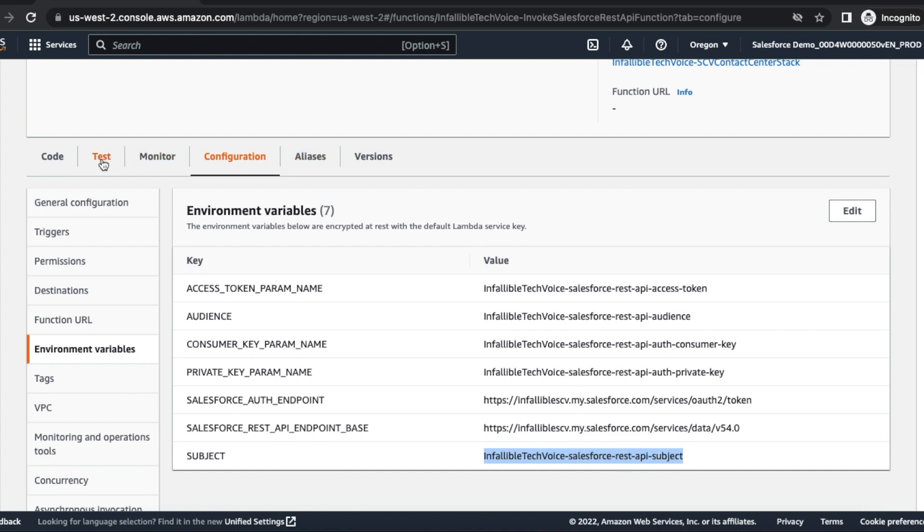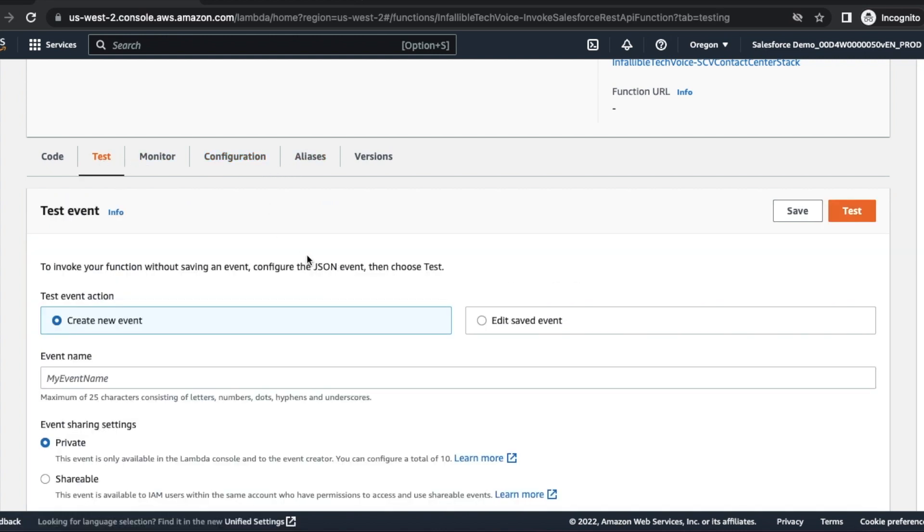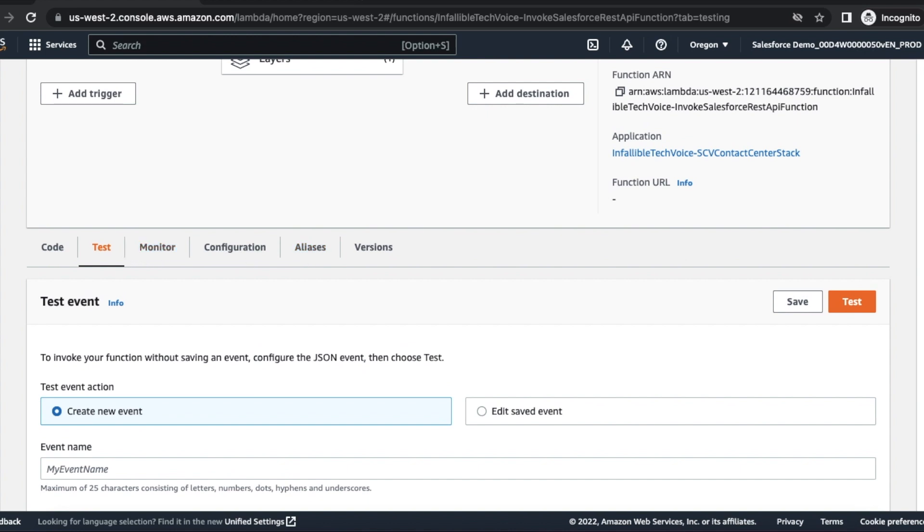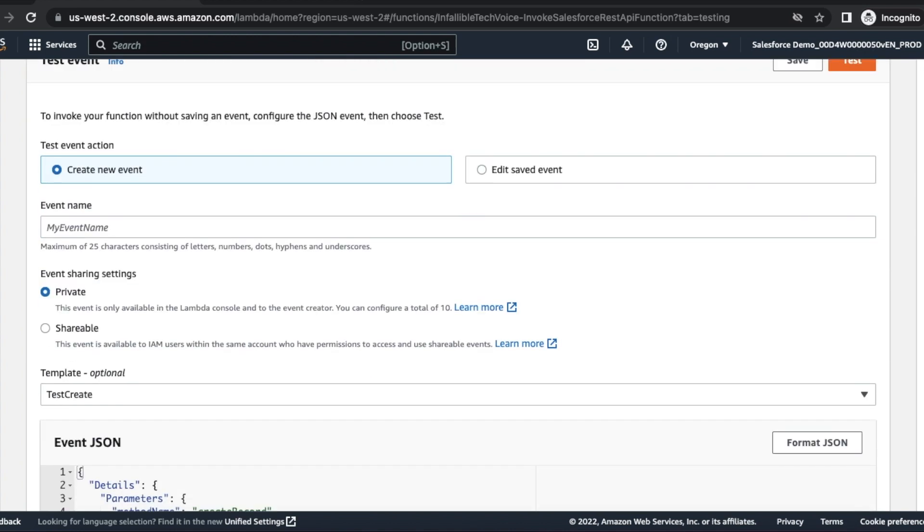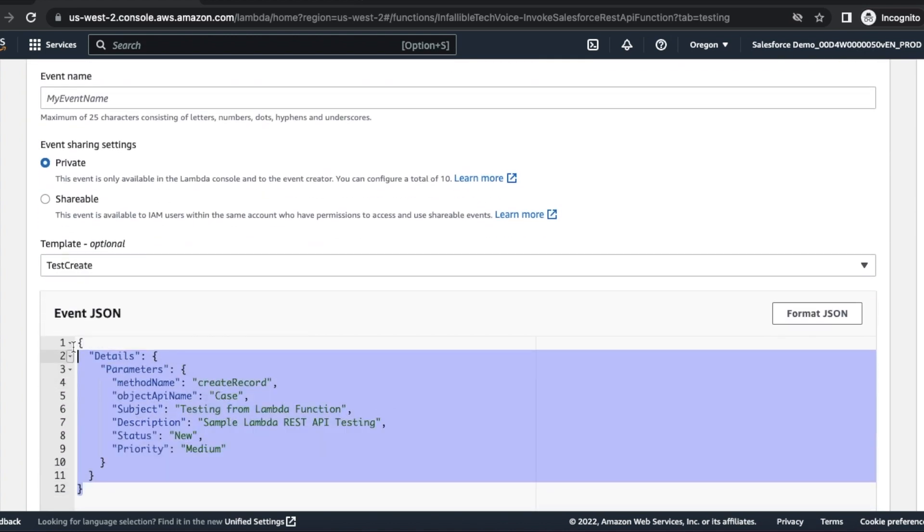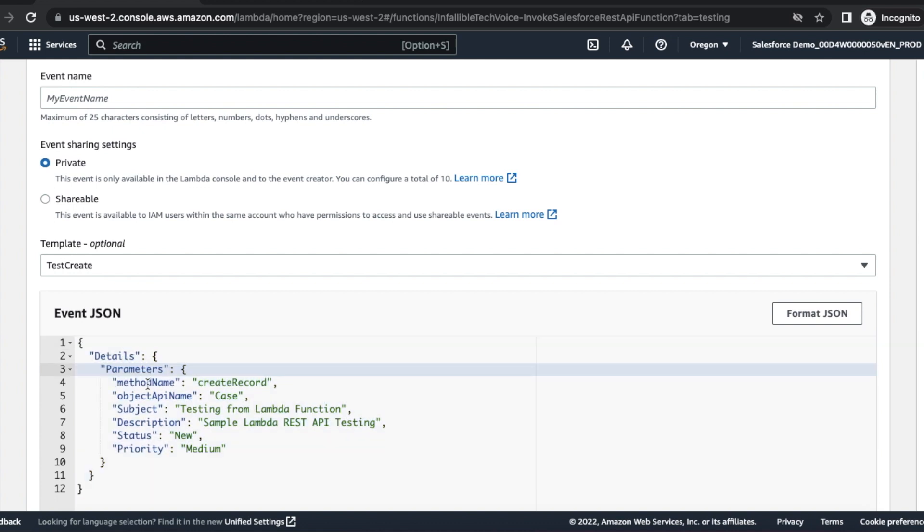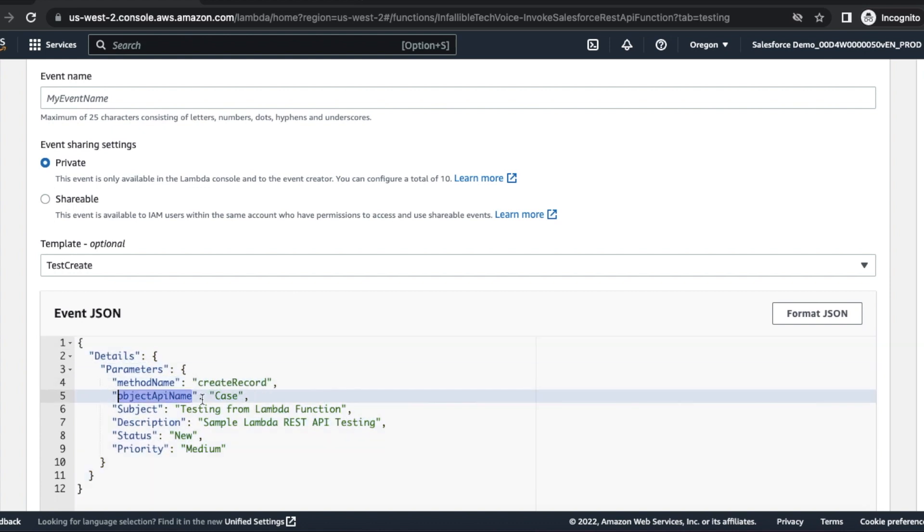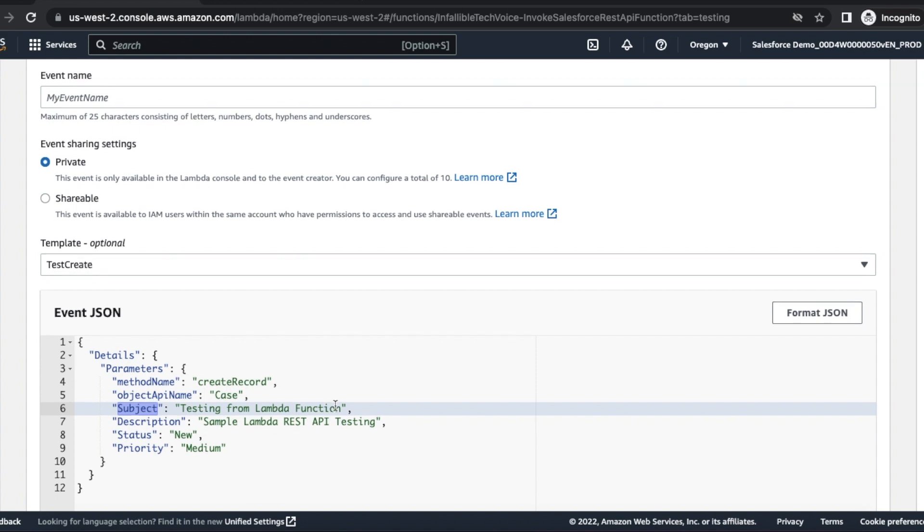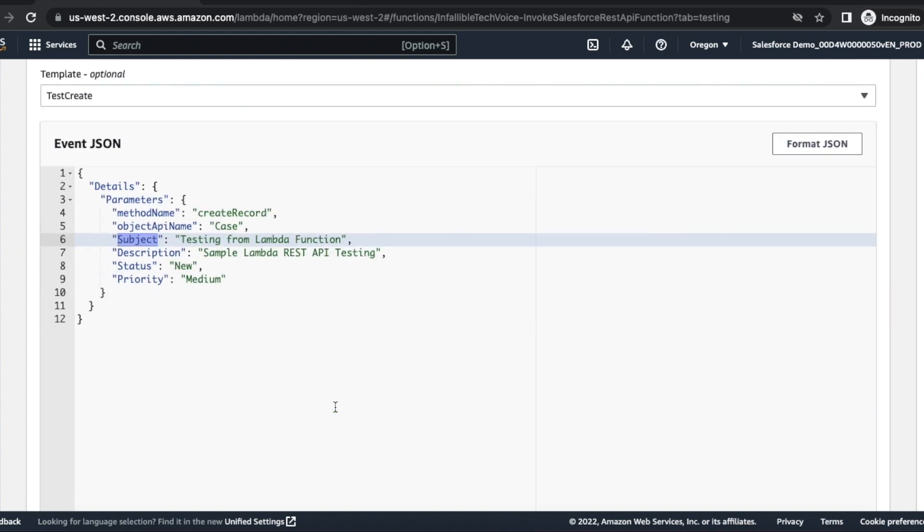Okay, so once this is done, you can test it. This is the payload details. Parameters method is create record, object API name is case, subject. These are all the fields in Salesforce. Testing from Lambda, and the description I have set, status I have set, priority also I have set. Now if I run this, it should create a case record for me.